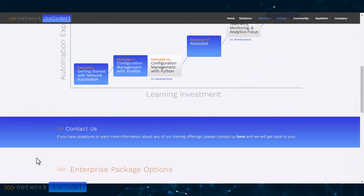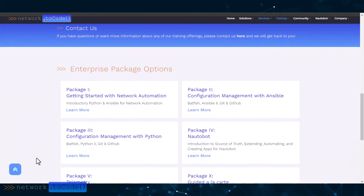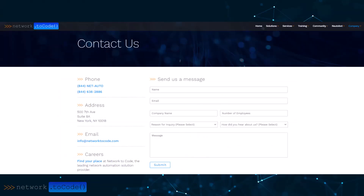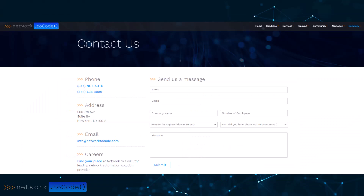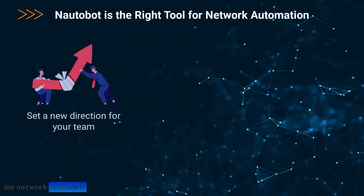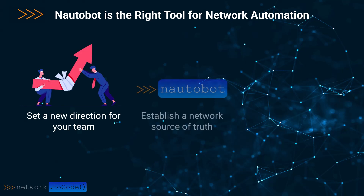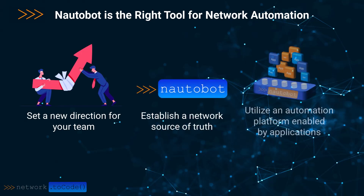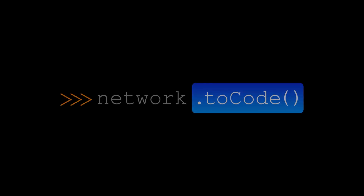We also offer the first workshop, Source of Truth and Nautobot Fundamentals, as public training for any network engineer who wants to get started. Use the contact form on our website for further information. As you learn network automation, you can help set a new direction for your team — learning how to establish a network source of truth and have an automation platform enabled by applications. And with the right training, you too can excel.